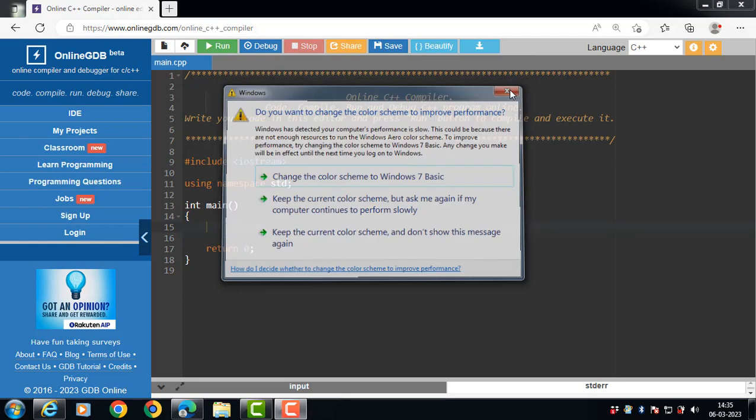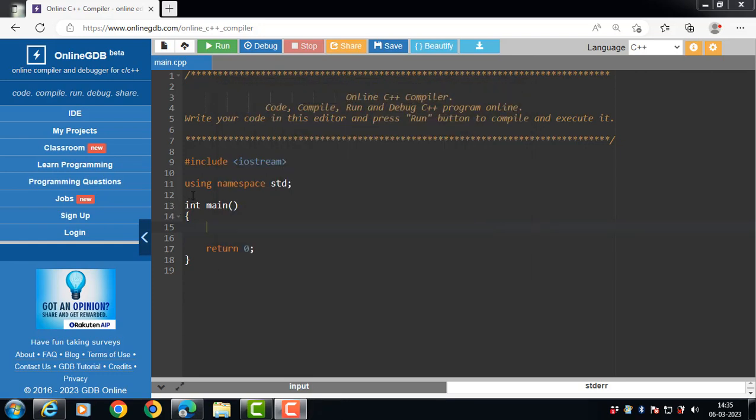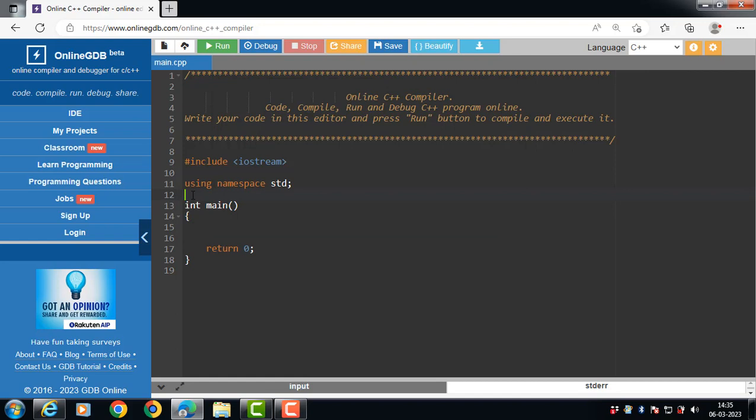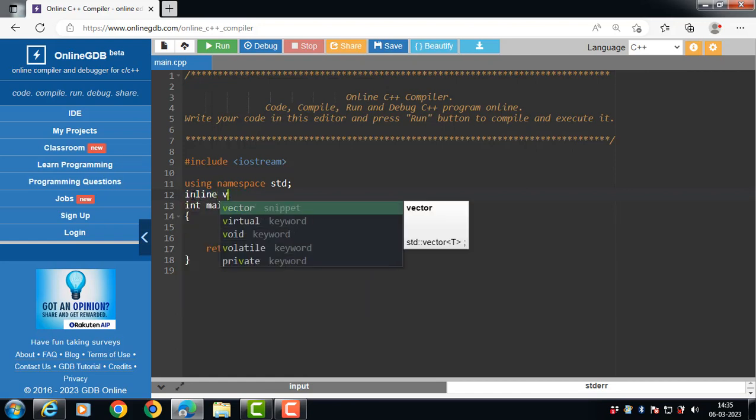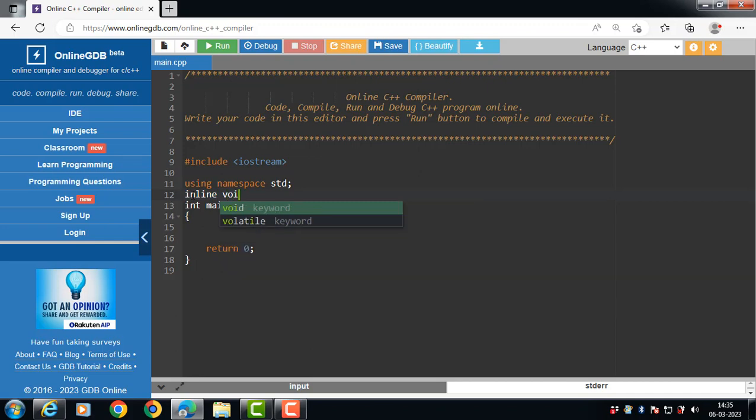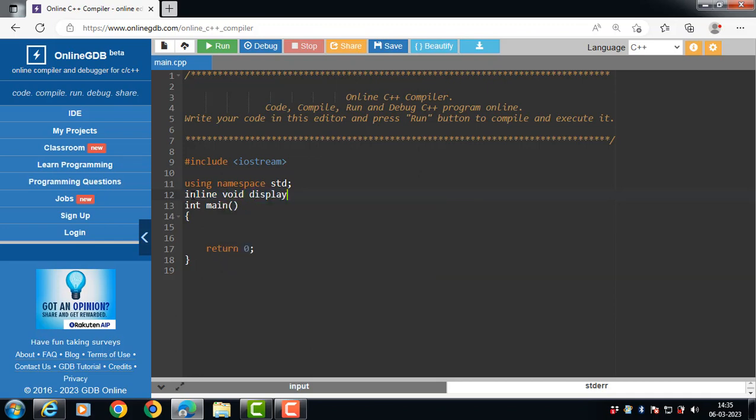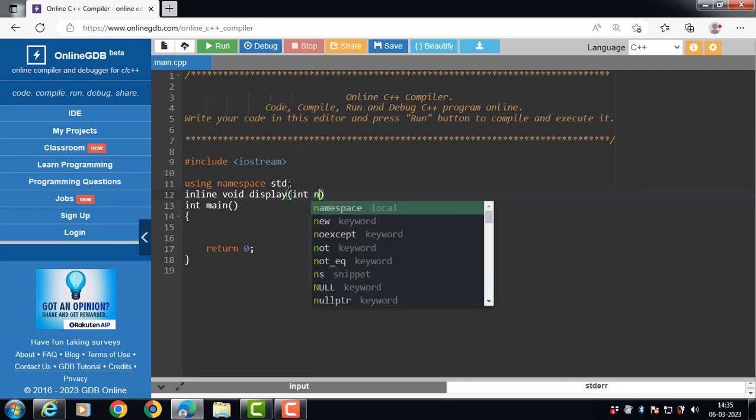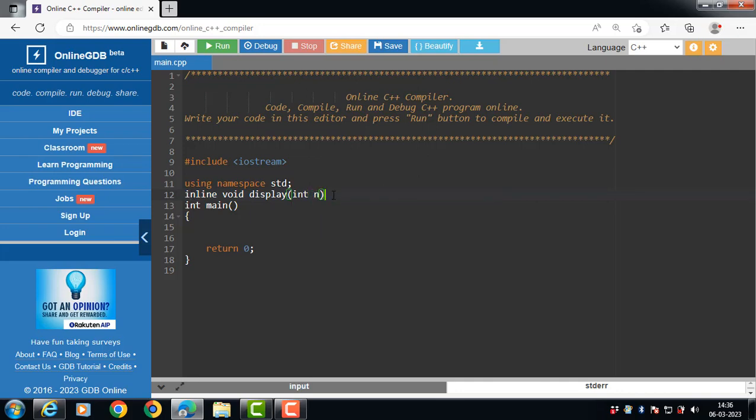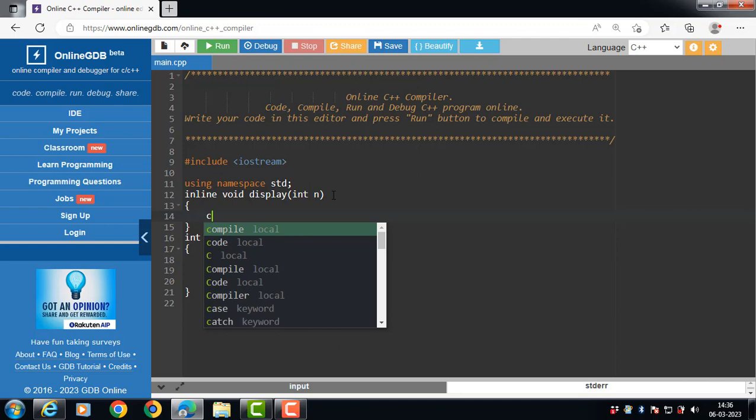To define inline function, we use the keyword inline, then return type of the function, then name of the function, then pass the parameter.